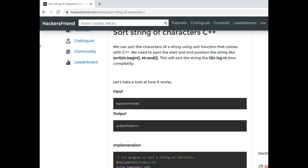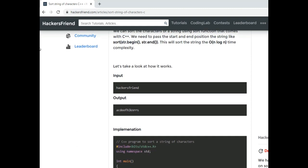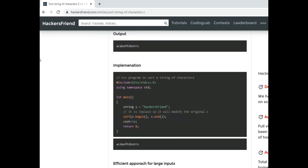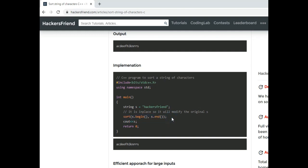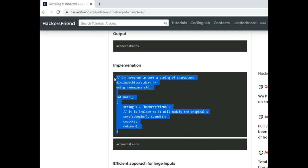So let's first see how this is implemented. What we will do is we will include all the header files and we will pass our string, and then we will simply pass the begin and end position of this string. So this algorithm is an in-place algorithm, it means it will sort the string itself, it will not create a new string. So we will get the output like this one.